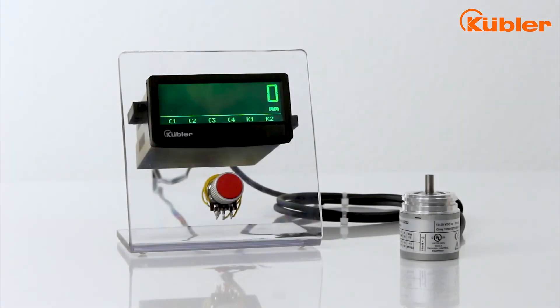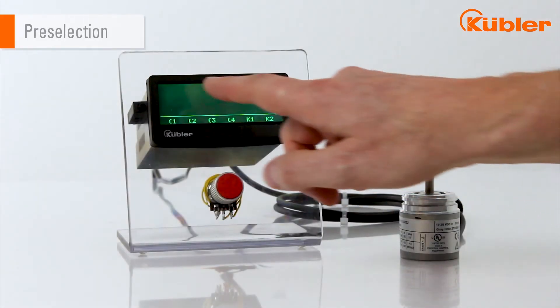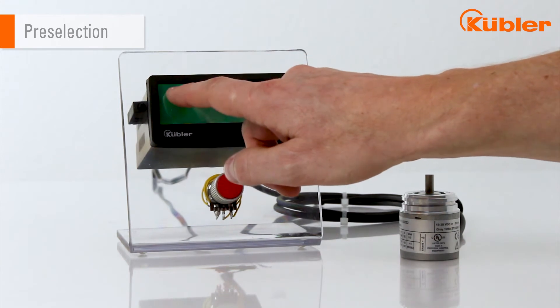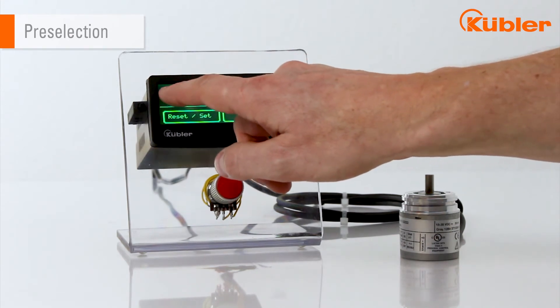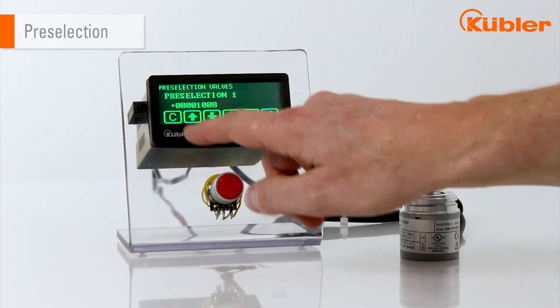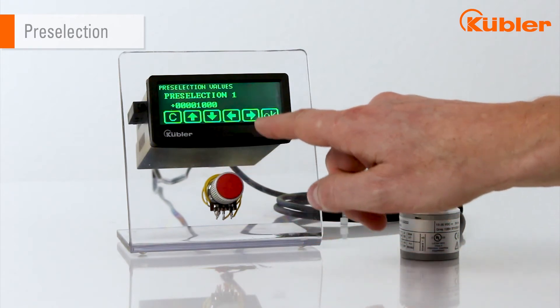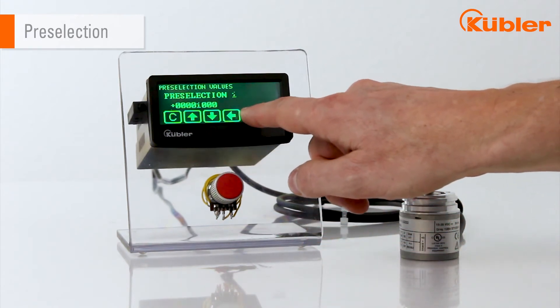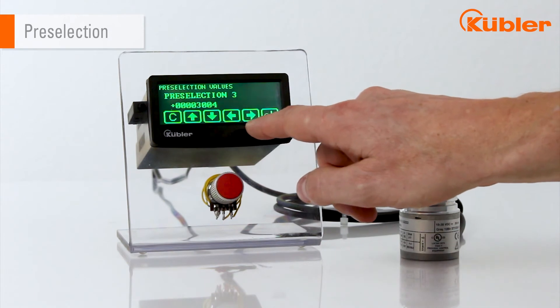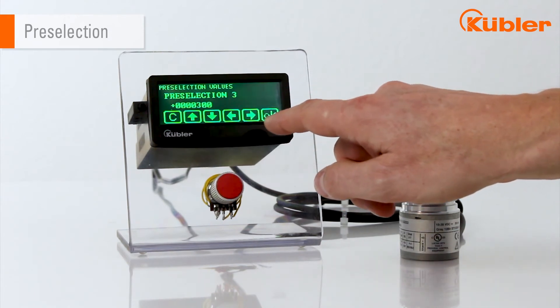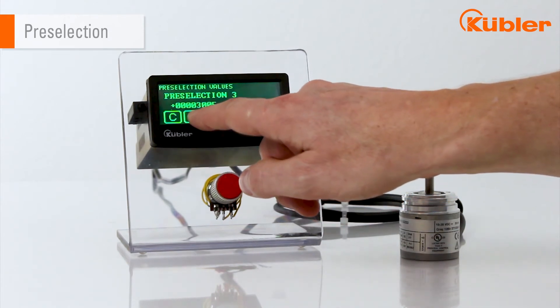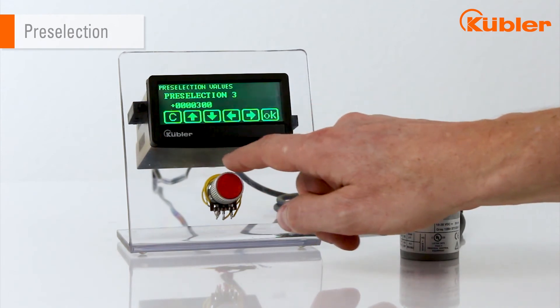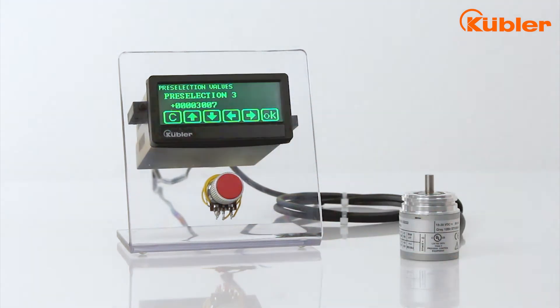To switch to the preselection values, press the screen 3 times and press Edit Preselection. Choose the preselection number by arrow and confirm with OK. Change value by arrow and confirm with OK.